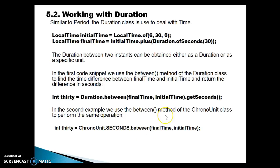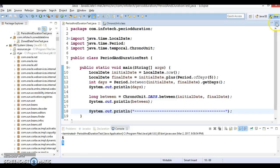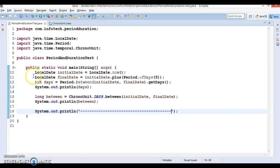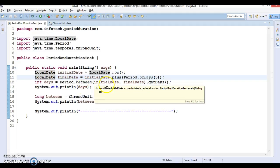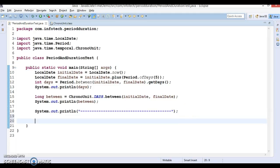So those are the two ways to get the time difference in seconds. Now let's go to Eclipse. In the previous video tutorial we saw the Period example. Now we are going to look into how to work with Duration.